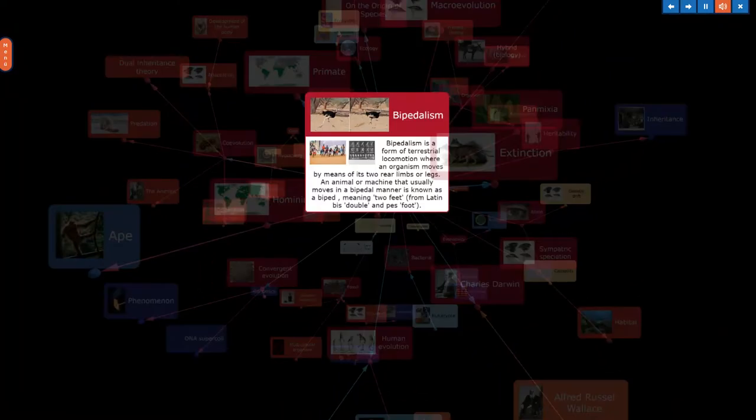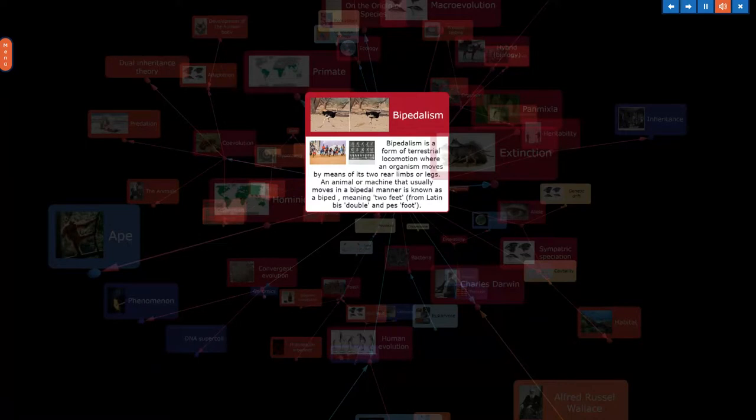Bipedalism is a form of terrestrial locomotion where an organism moves by means of its two rear limbs or legs. An animal or machine that usually moves in a bipedal manner is known as a biped, meaning two feet, from Latin bis, double, and pes, foot.